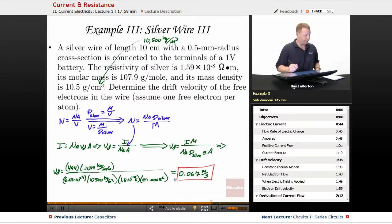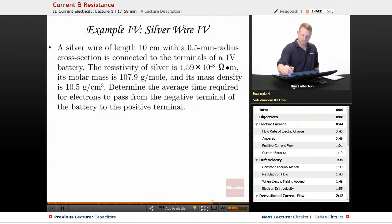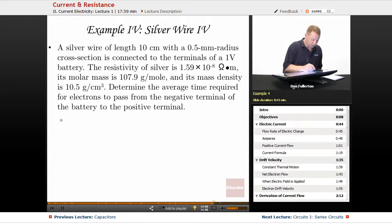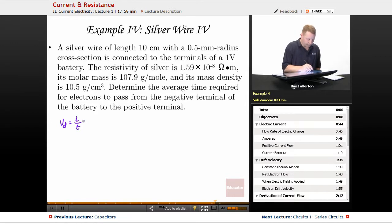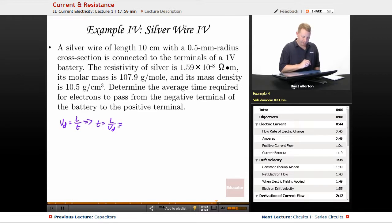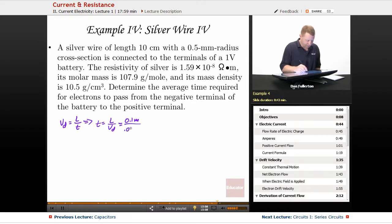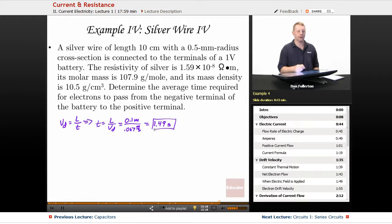Let's go one step further with the silver wire: determine the average time required for electrons to pass from the negative terminal to the positive terminal. We found the drift velocity, and since velocity is distance divided by time, time equals distance divided by drift velocity. Crossing 0.1 meter at 0.067 meters per second, it's going to take about 1.49 seconds for those electrons to travel that distance.